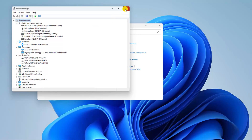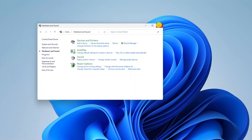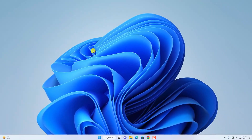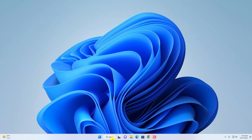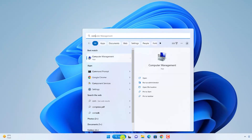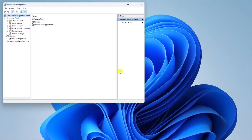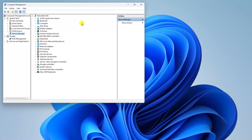Now let me show you another method to open Device Manager. For that we are going to use Computer Management. On the search option, search for Computer Management and open this application. Here you will find the Computer Management window. Simply click on the Device Manager option and it will show you all the devices that are currently installed on your Windows 11. From here you can manage your devices.